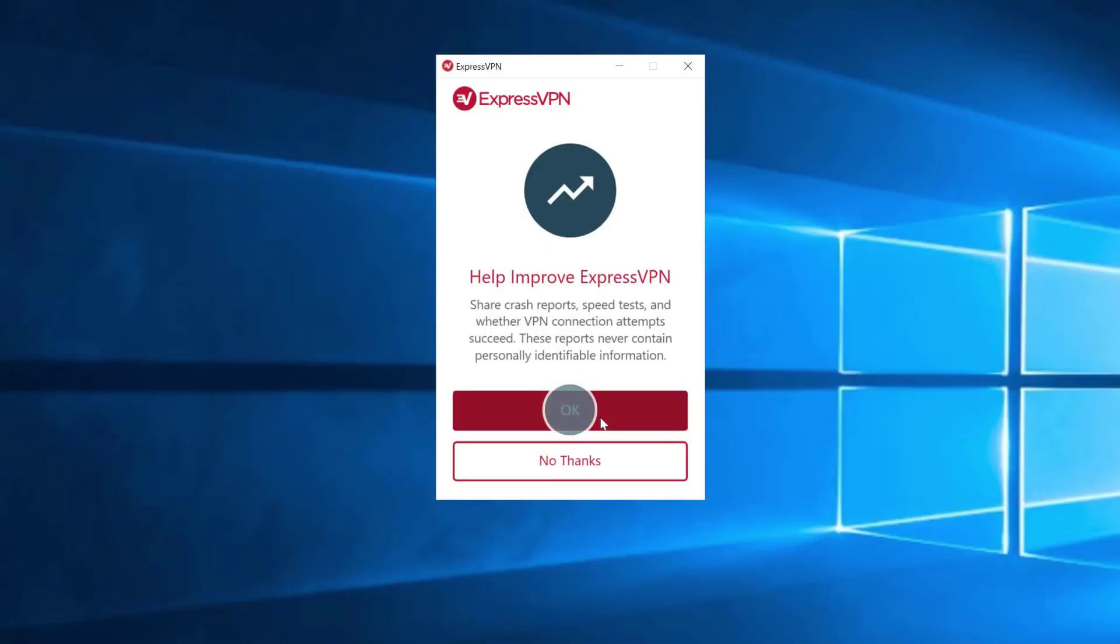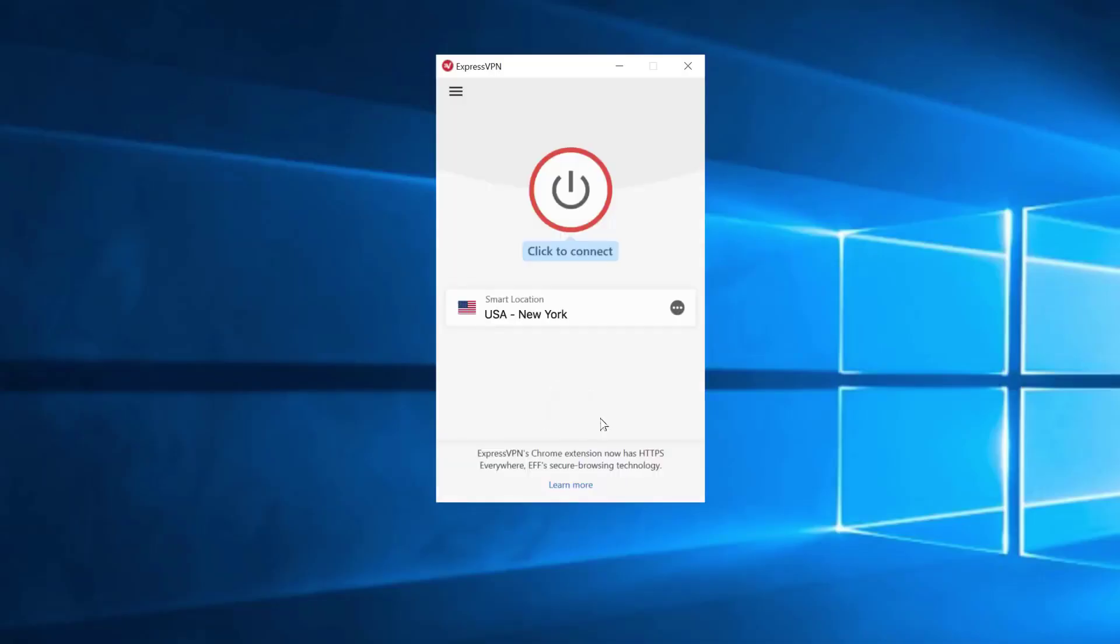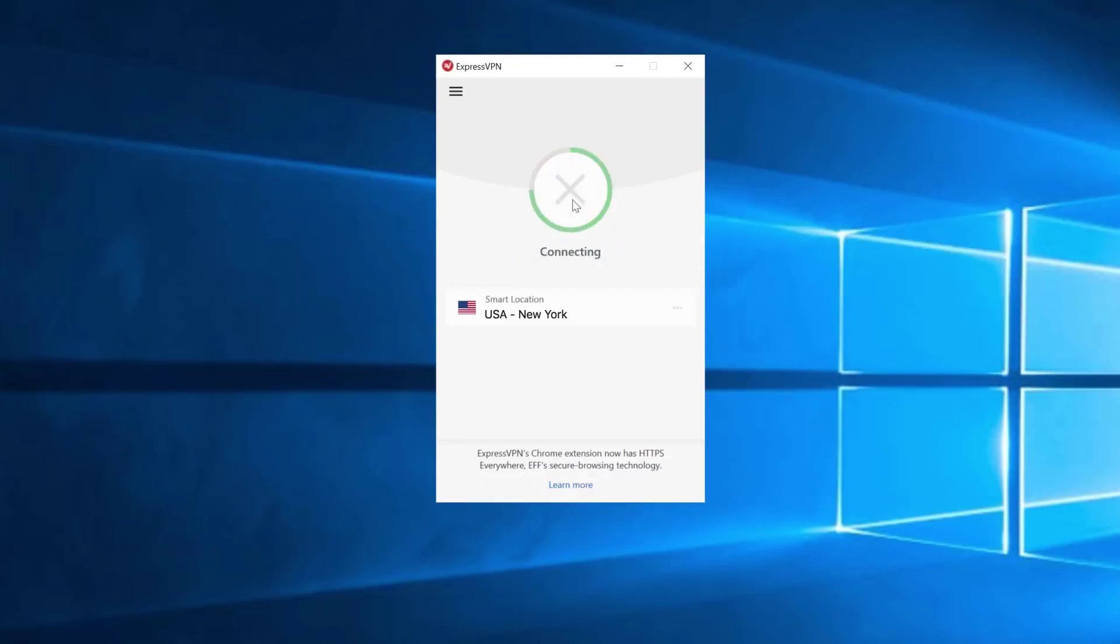In the privacy world, ExpressVPN has a strong track record, having experienced a server seizure by authorities which proved their zero log policy true at the time. We also like the quality of the VPN's setup guides and the detailed information in its frequently asked questions.